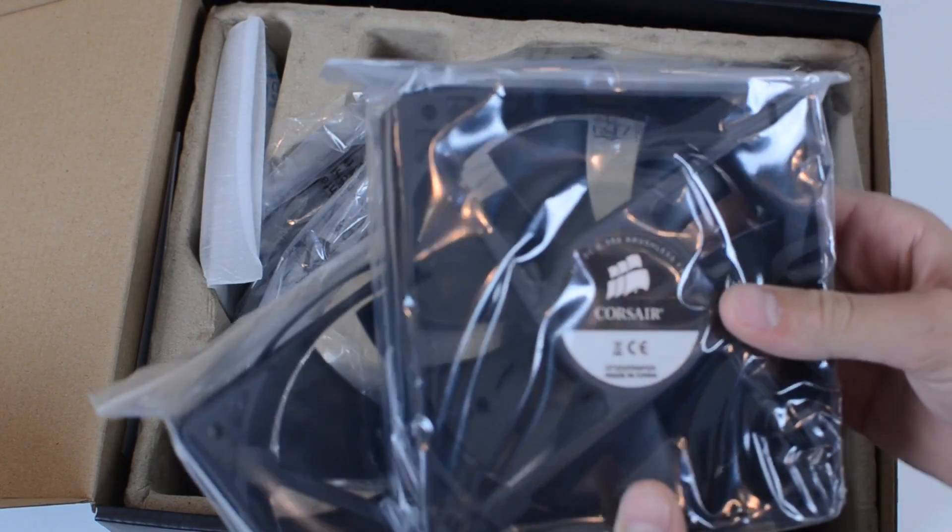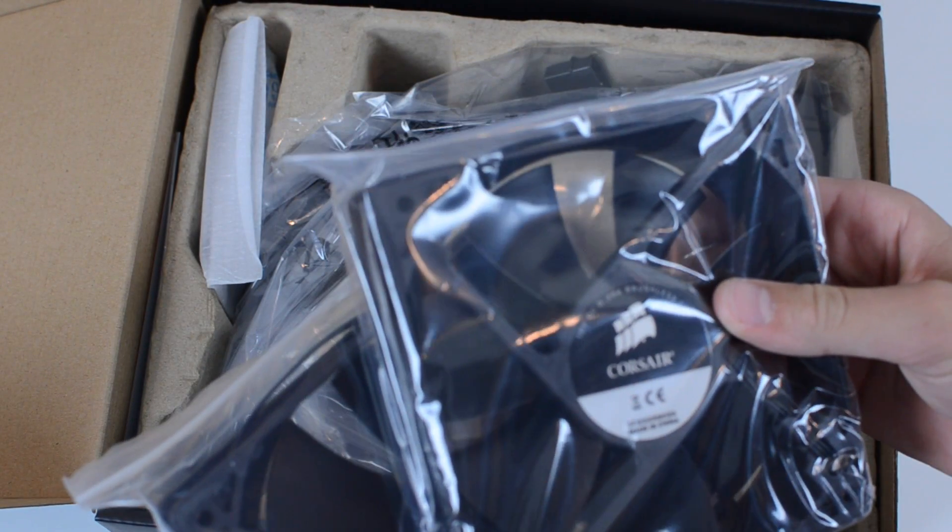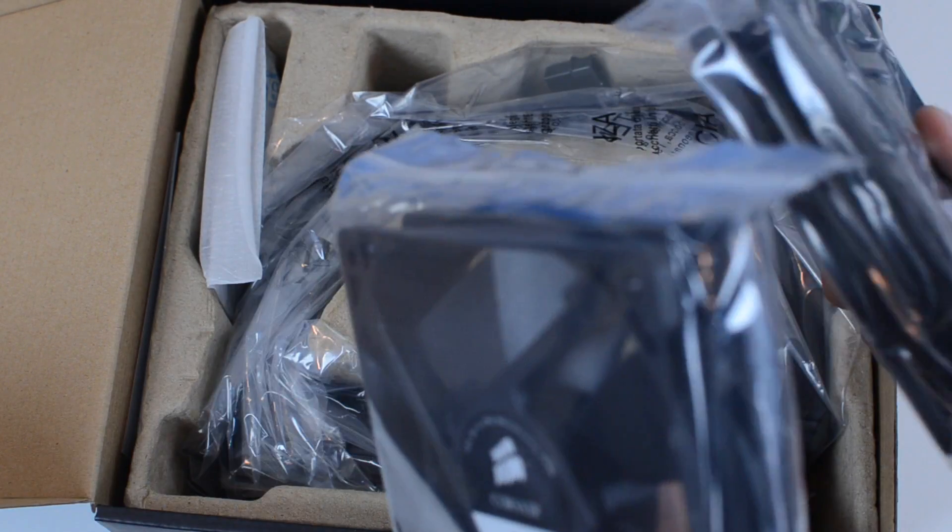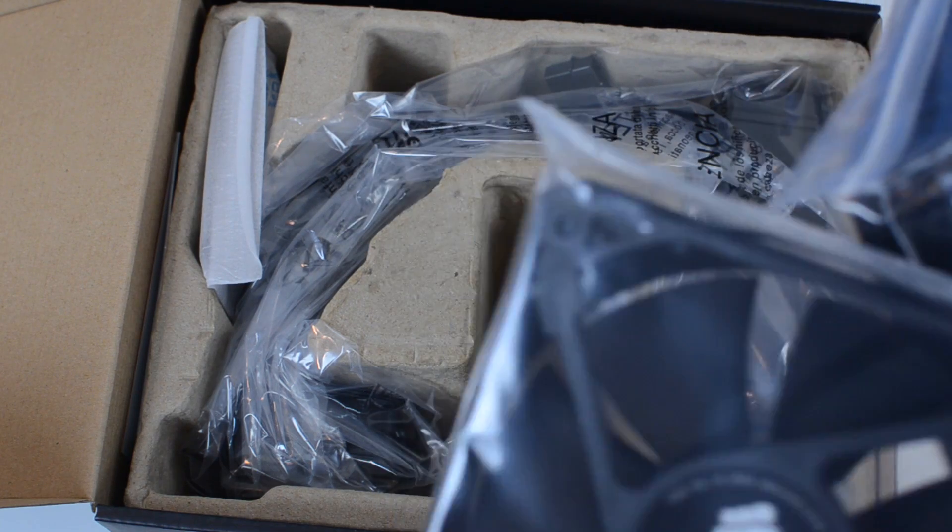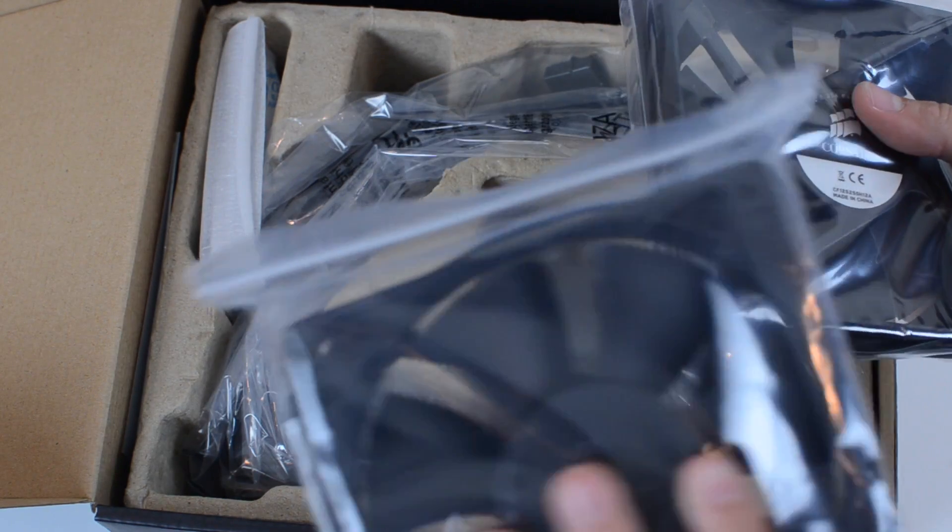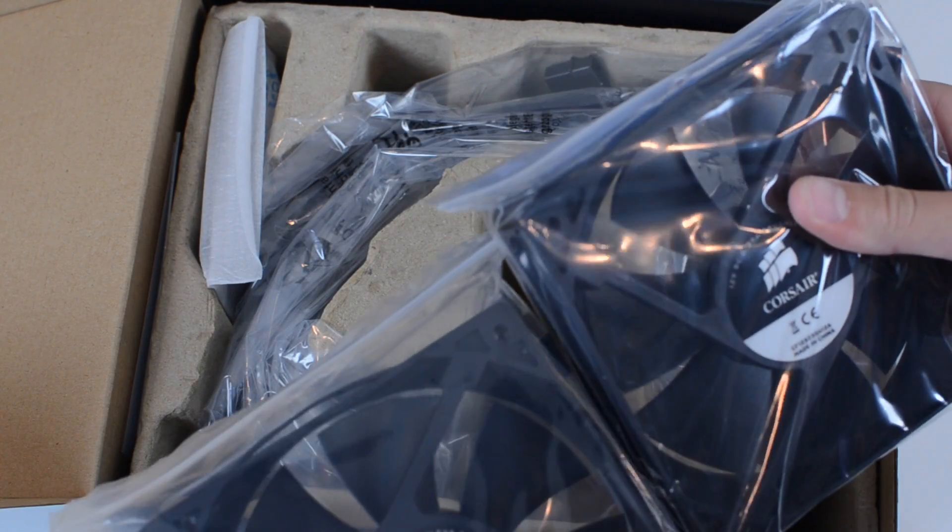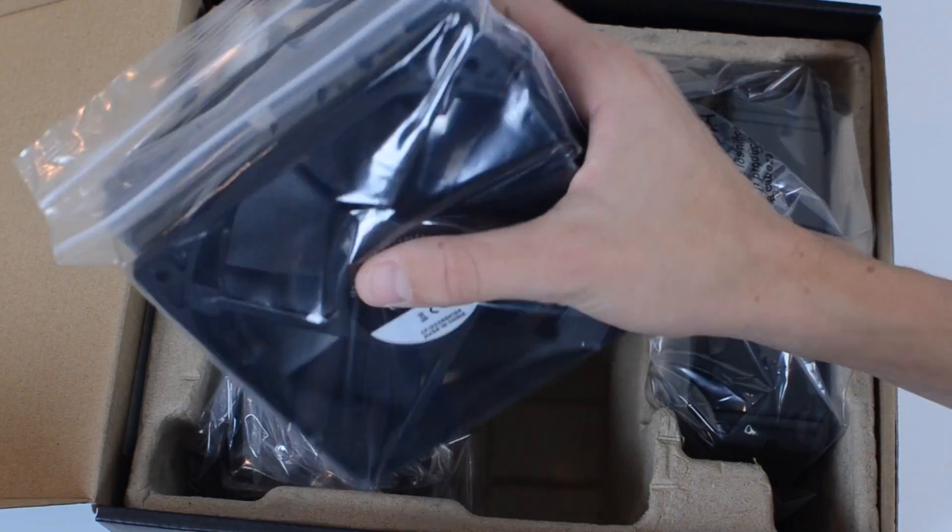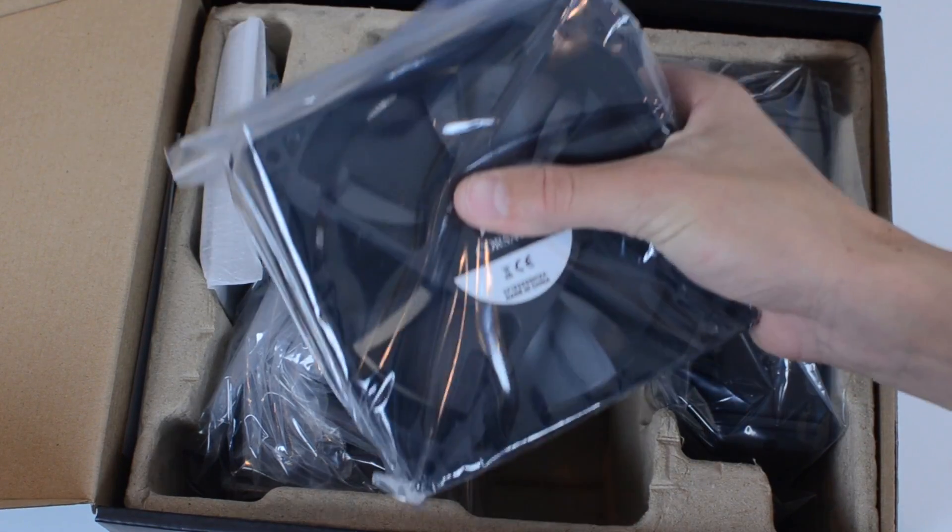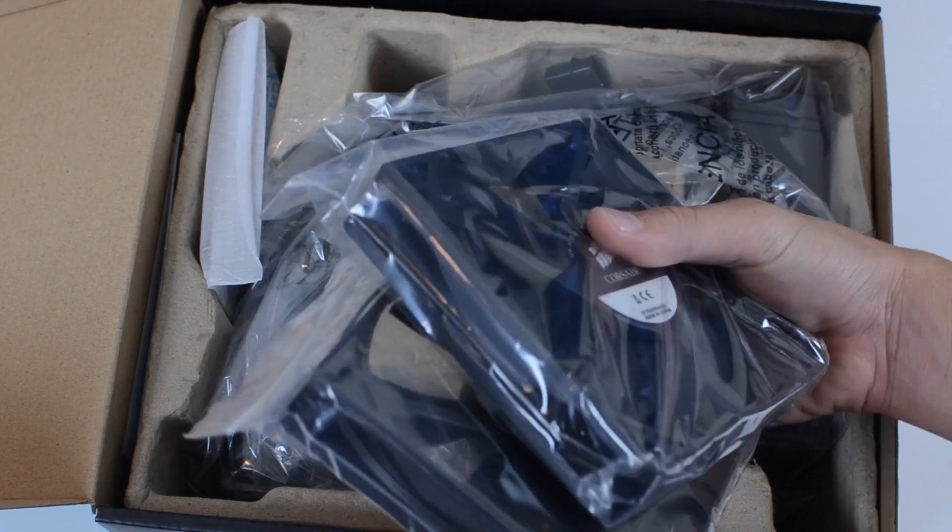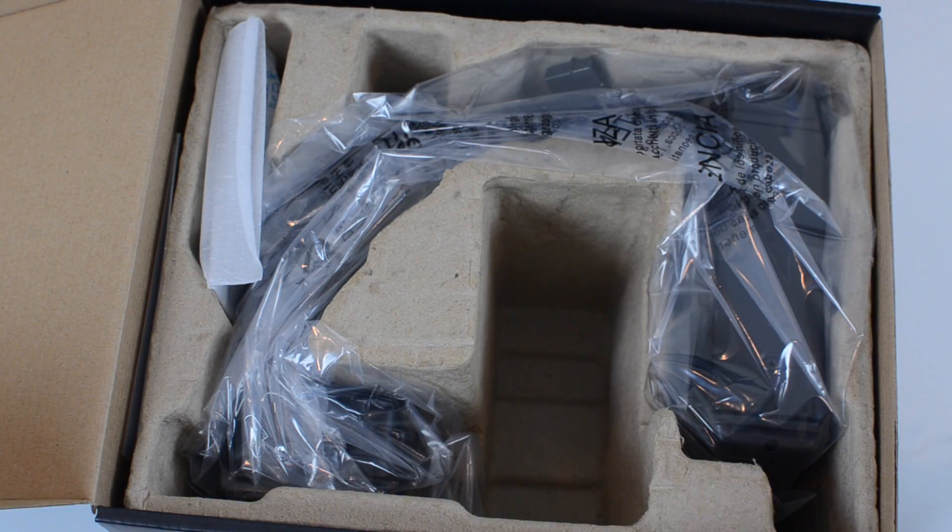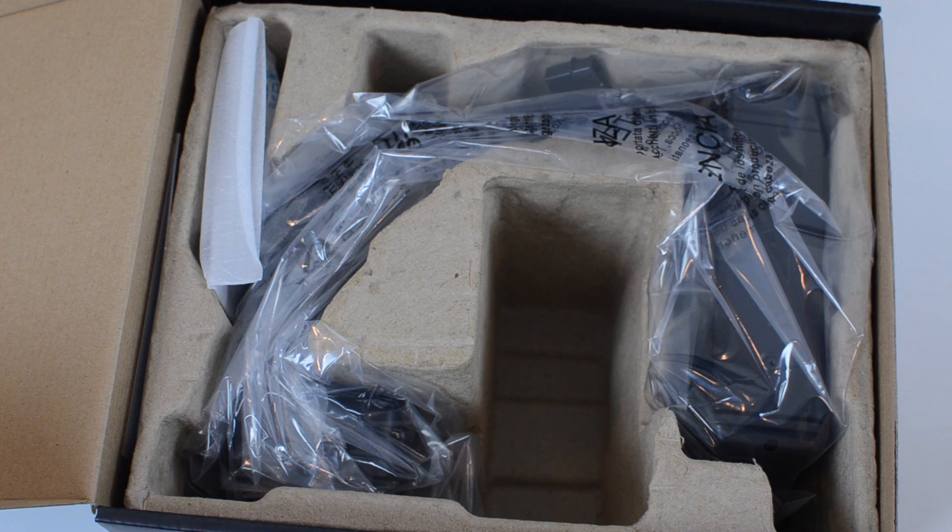Right here we've got our two fans. I don't know what size these fans are, they look like 120mm fans. But it comes with two of them. You need one for the front and back of the radiator.